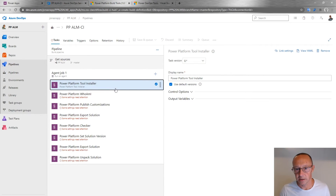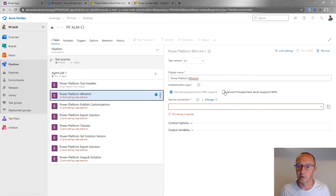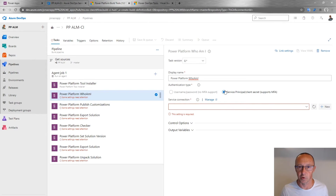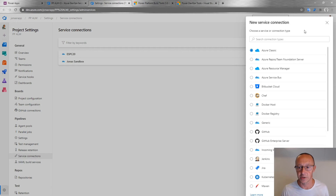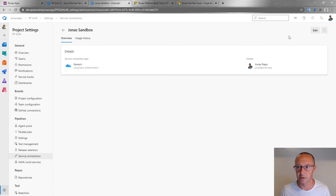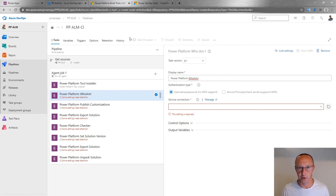Looking briefly at these tasks: the installer has no options to set. The first connection task connects to a CDS endpoint using either username/password or a service principal with an app ID and client secret — the service principal is better for serious scenarios. For this demo I'll use username/password. When you click Manage, you can set up a generic service connection. I have two here: one for Jonas Sandbox (the source environment). You provide the URL to the CDS endpoint, username, and password — that's it.